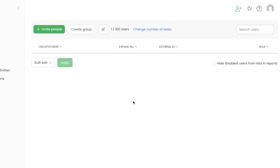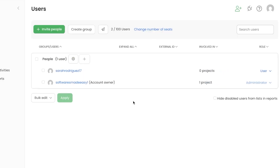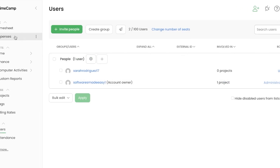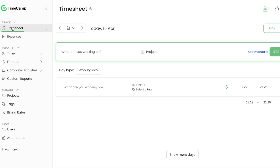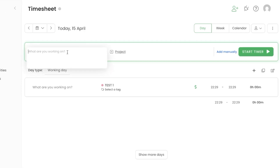Now that we've created the users and the project, let's go to the Timesheet. Under Timesheet you'll see all your billable hours and tasks. The layout is simple — just add what you're working on to start tracking time.